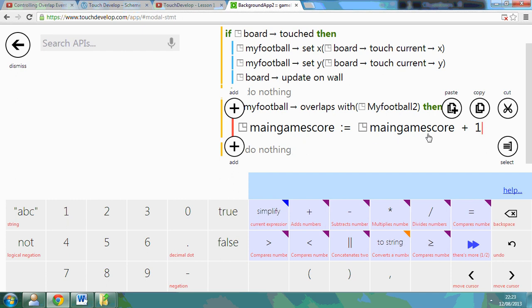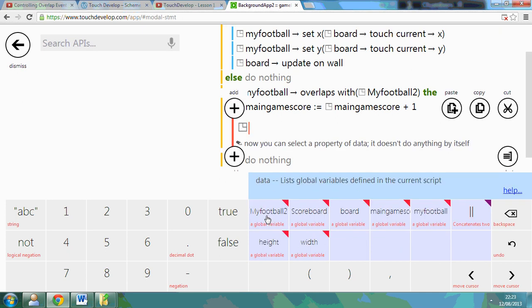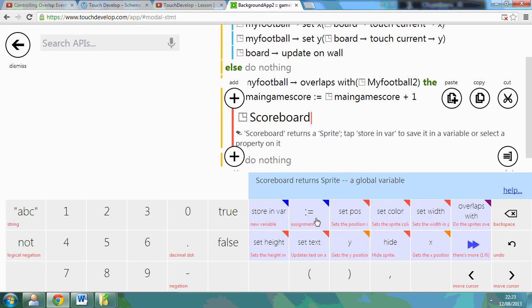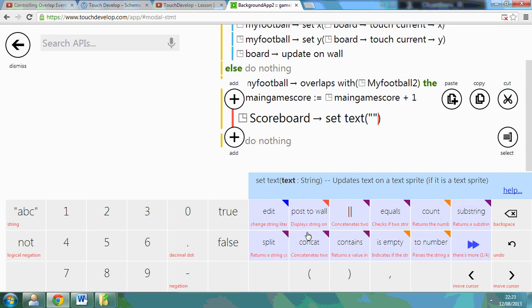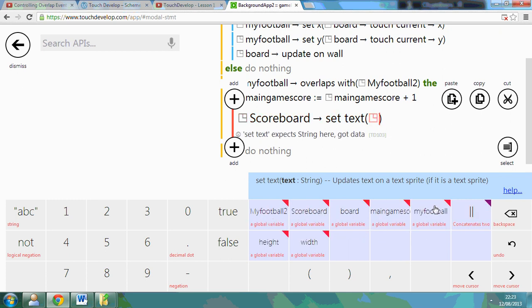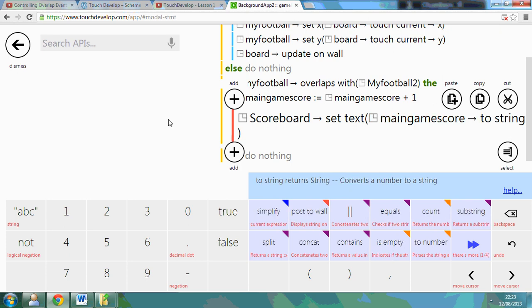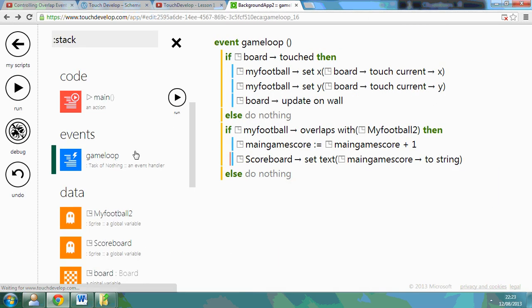Now what we need to do is make sure that the text is set, so watch, so now I need to go to data, scoreboard, set the text, but what we're setting it to, if we remove those, is a variable, our main game score, and we need to convert it back to text.